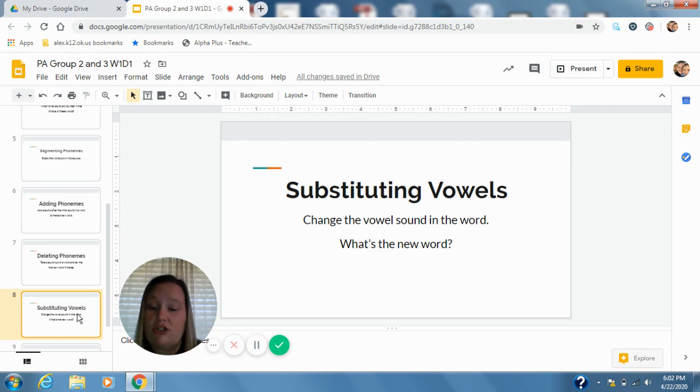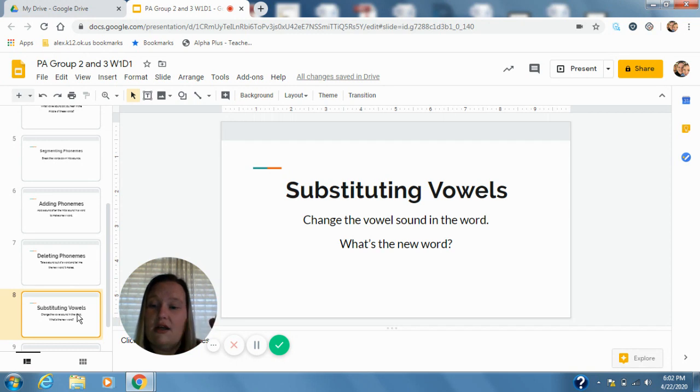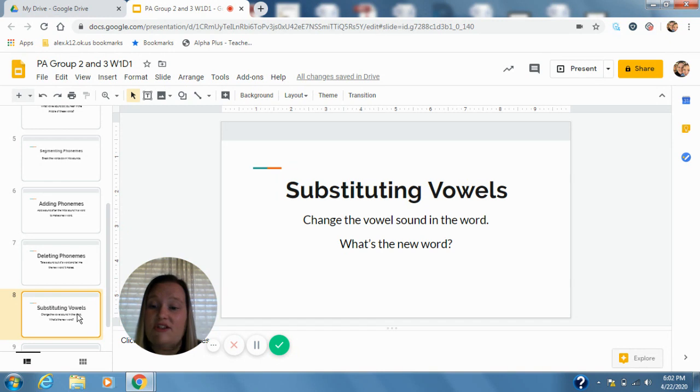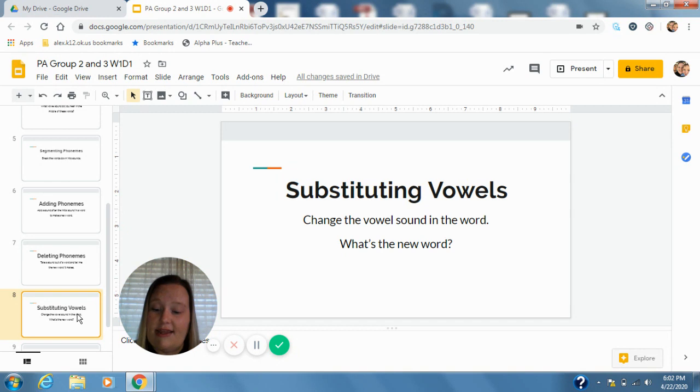Coat, change o to ah. C-ah-t, cot. Brad, change a to a. R-a-d, braid.